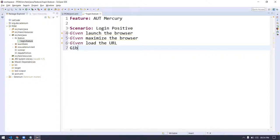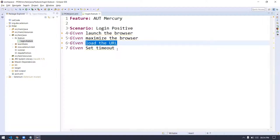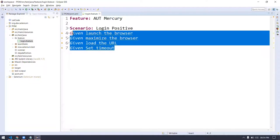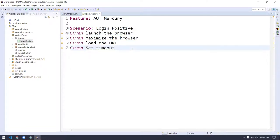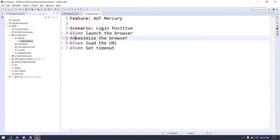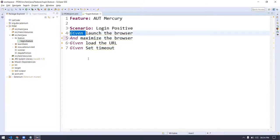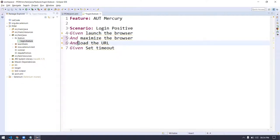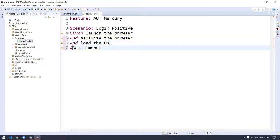So in Gherkin, it always starts with the 'given' keyword. Given is going to be like your precondition. Here I'm going to say 'Given launch the browser', then 'And maximize', then 'And load URL', then 'And set timeout'. So instead of saying 'given, given, given' everywhere, I can say: 'Given launch the browser and maximize the browser and load the URL and set the timeout.' That looks much better.